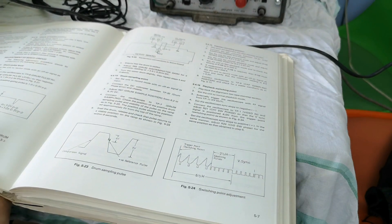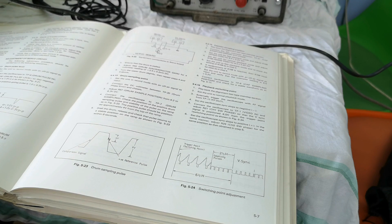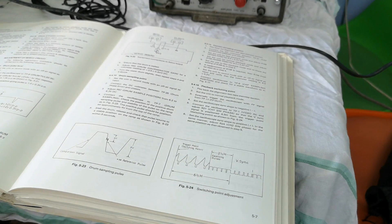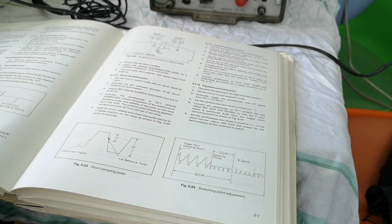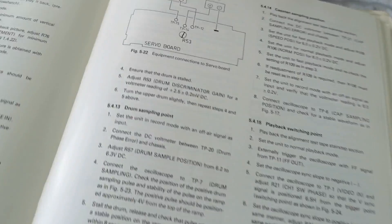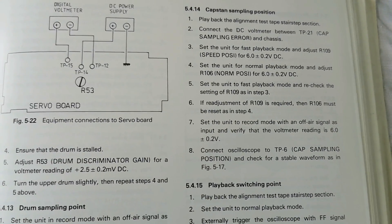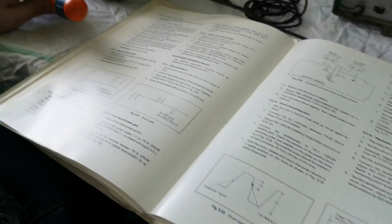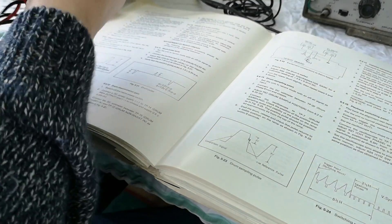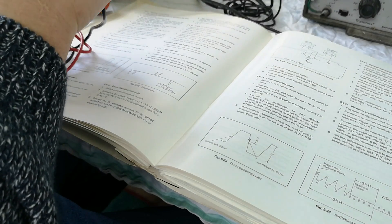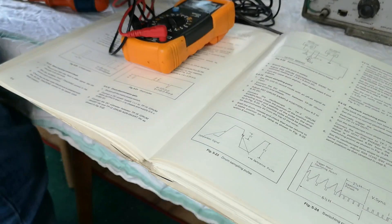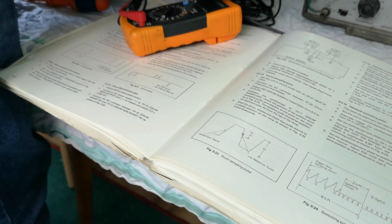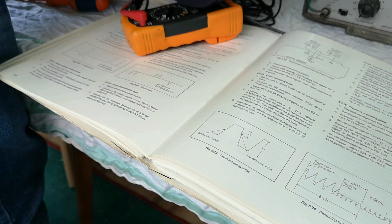Capstan sampling position: playback the alignment test tape, set the unit for fast playback mode which it's now in, and we need to adjust R109 which is speed position for six volts. I'm not sure how I'm going to measure the voltage off of that but let's see. It's probably going to be an alternating voltage.